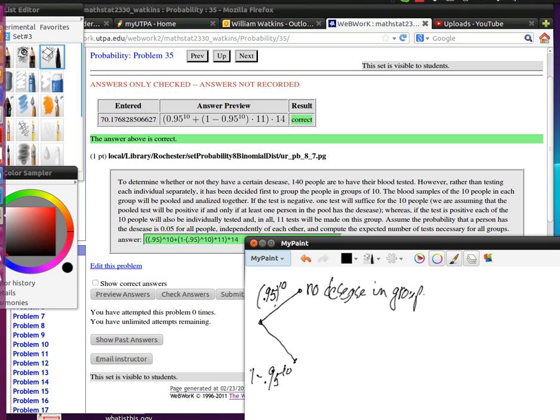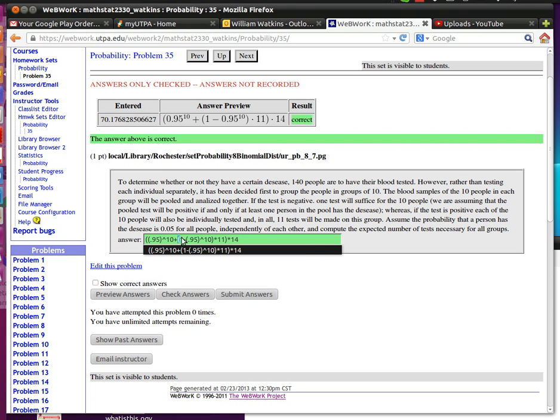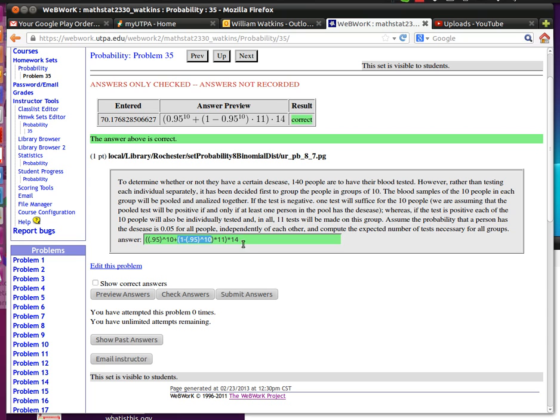Then I took the 1 minus 0.95 to the 10th times 11, because I'd have to do 11 tests if any of them have the disease. So I'm calculating the expected value.